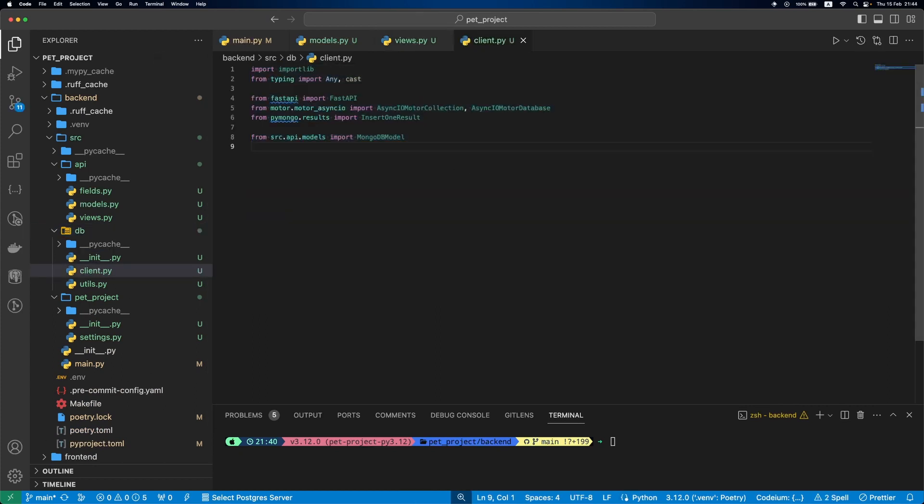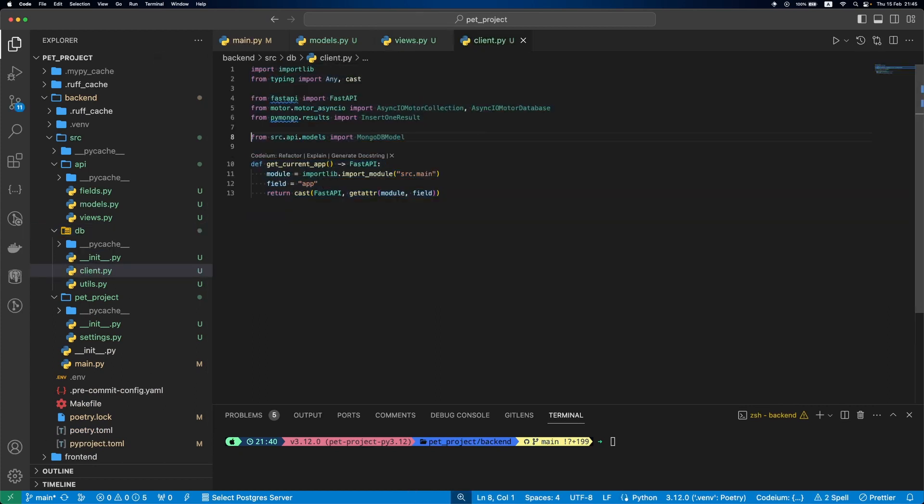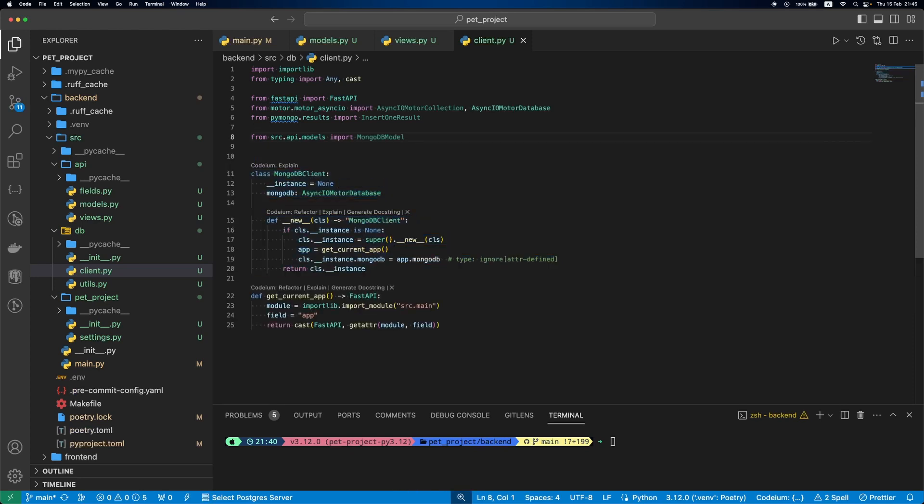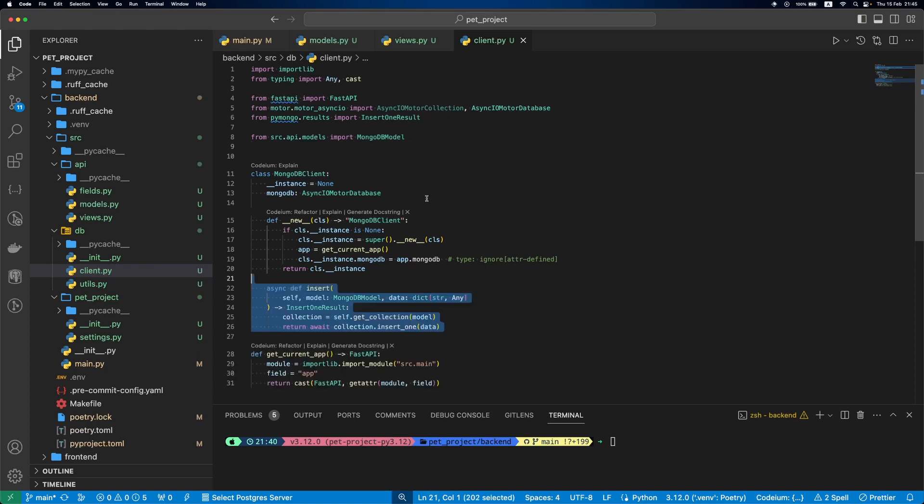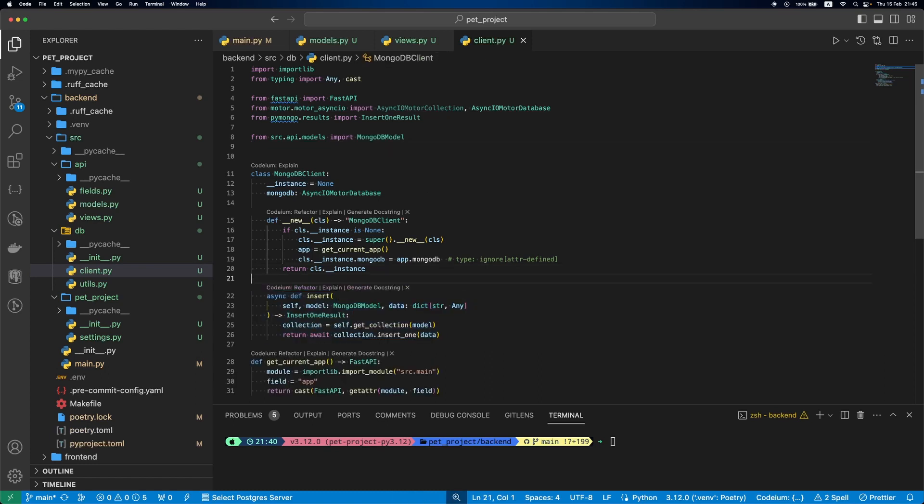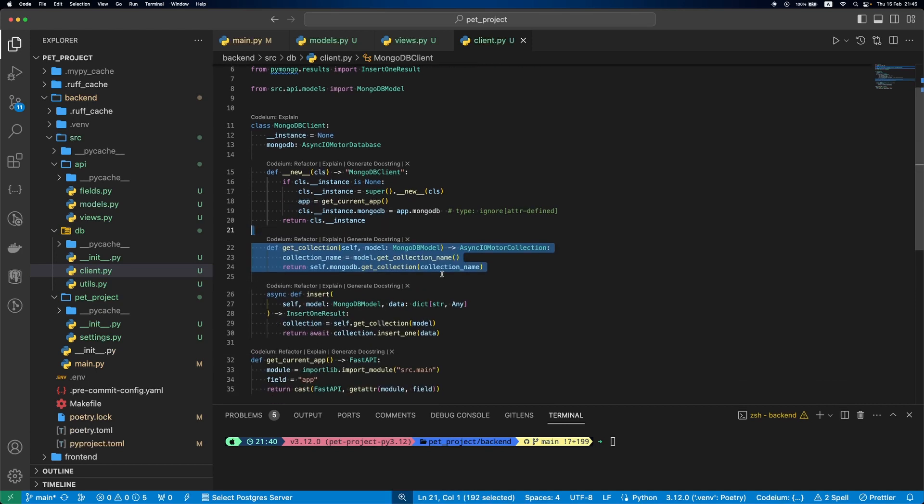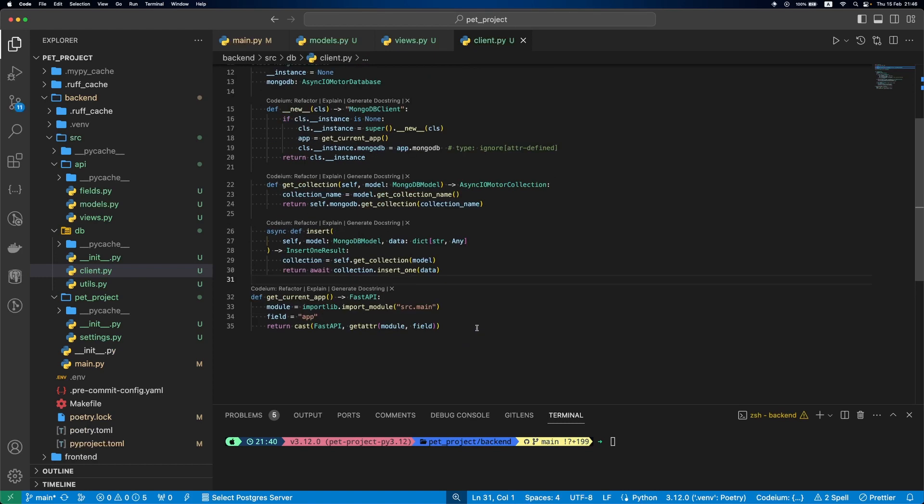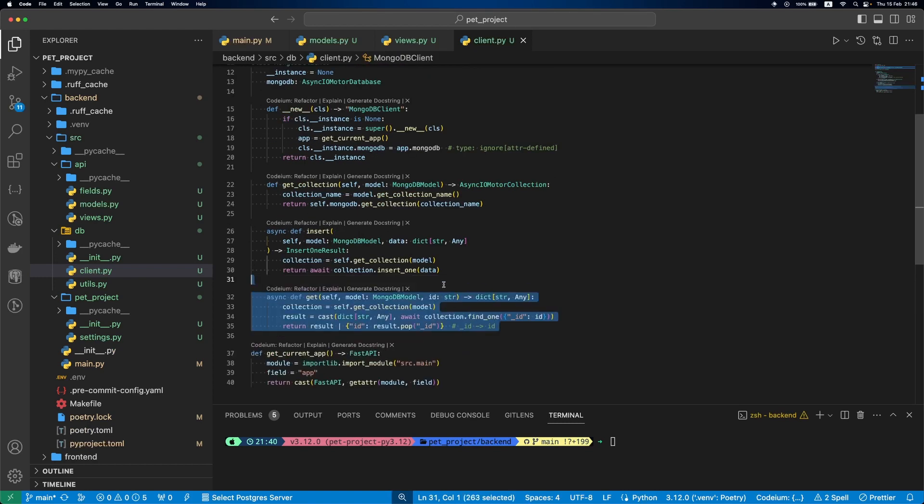So let's create a separate MongoDB client that will contain this logic. We'll add our imports, then our helper function get_current_app. After this, MongoDB client, which will be a singleton. It will have an insert function that gets a collection and inserts a new document there. Also, a get_collection function that uses collection name and returns the collection. And the final thing is a get function. It gets a collection, finds a document by ID, and returns the result.